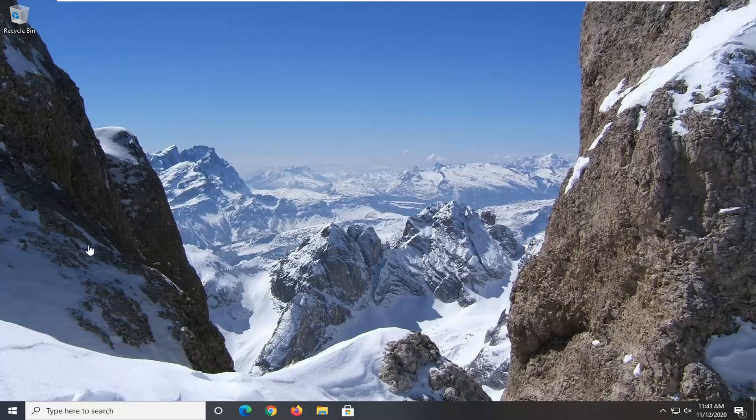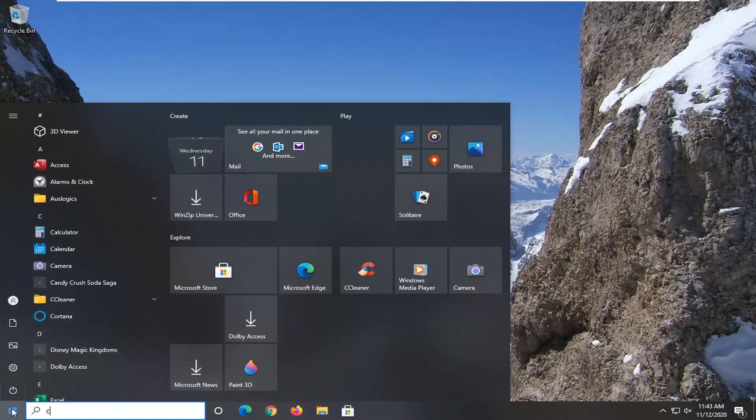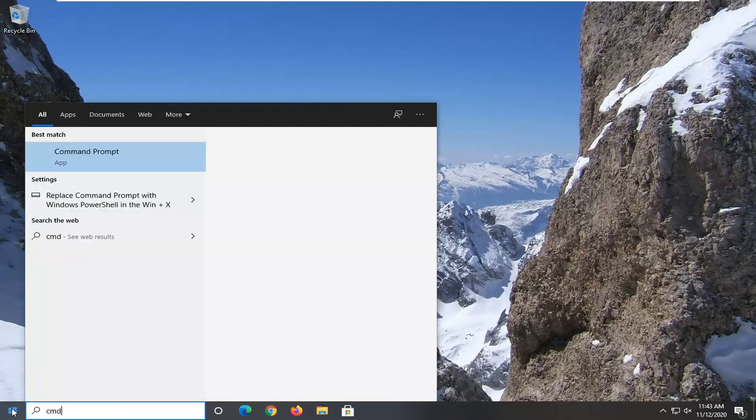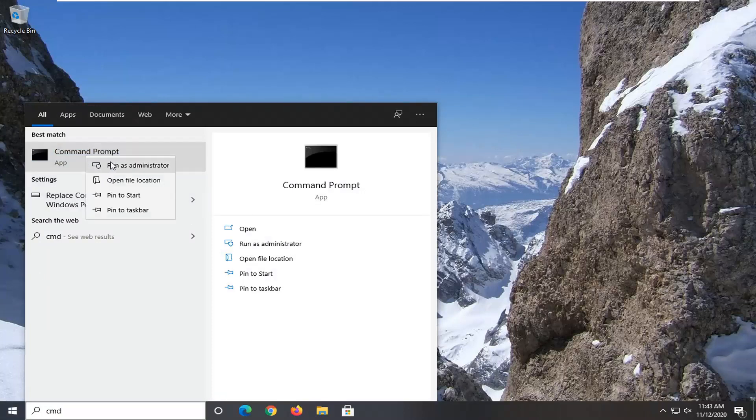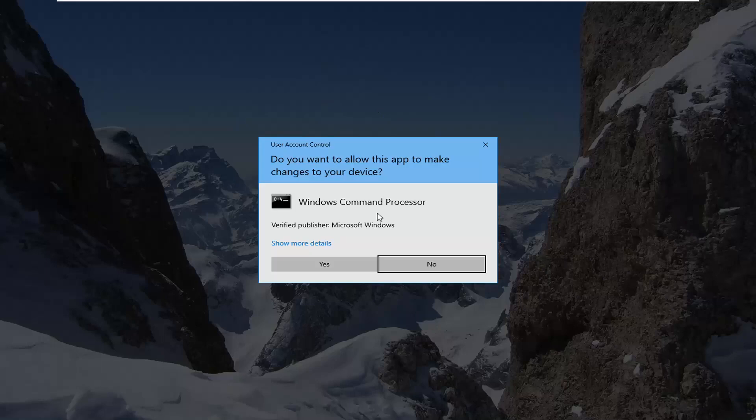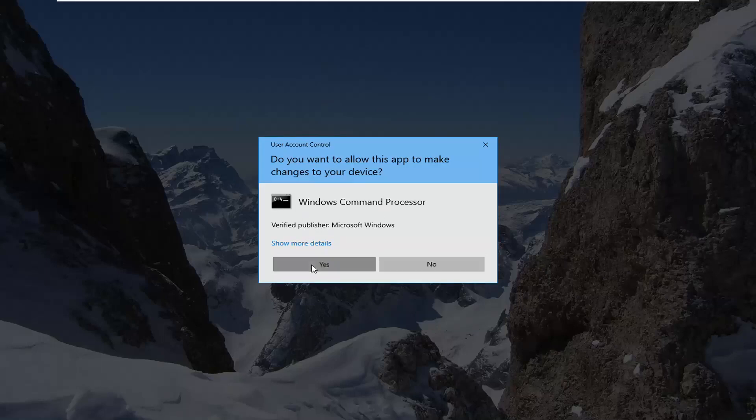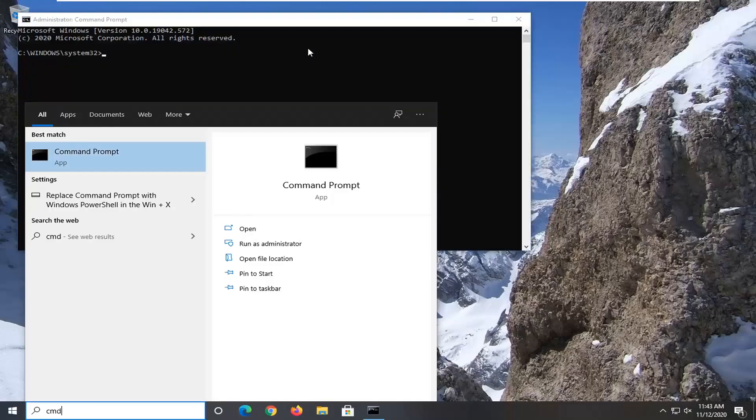Another thing you can try if you've exhausted those two options would be to open up the start menu and type in CMD. The best result should come back with command prompt. You want to right click on that and select run as administrator. If you receive the user account control prompt, go ahead and select yes.